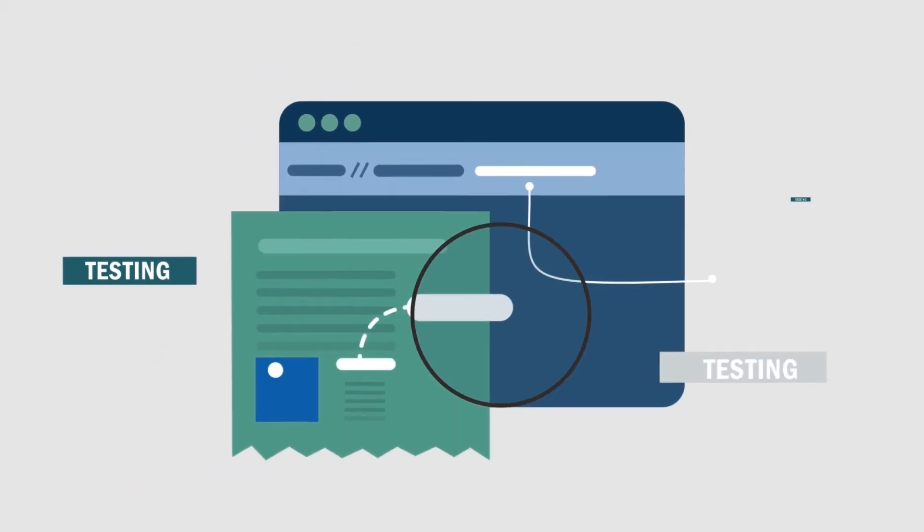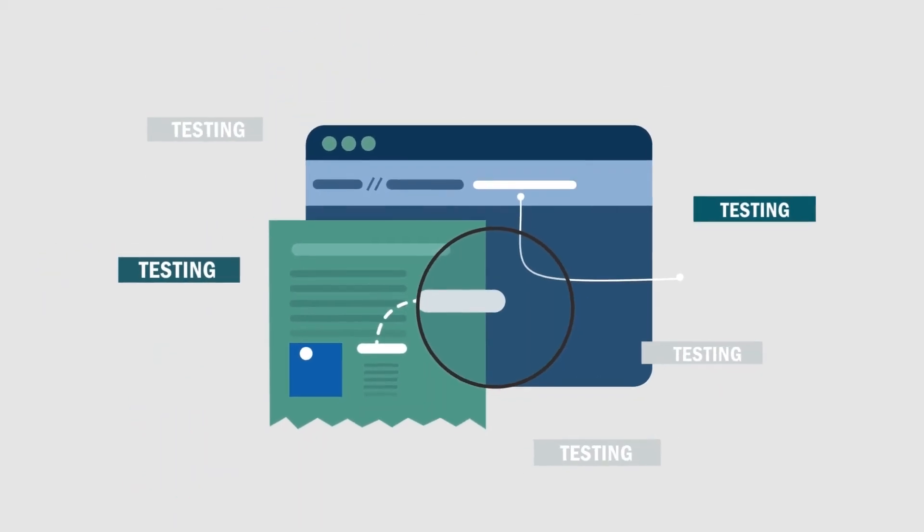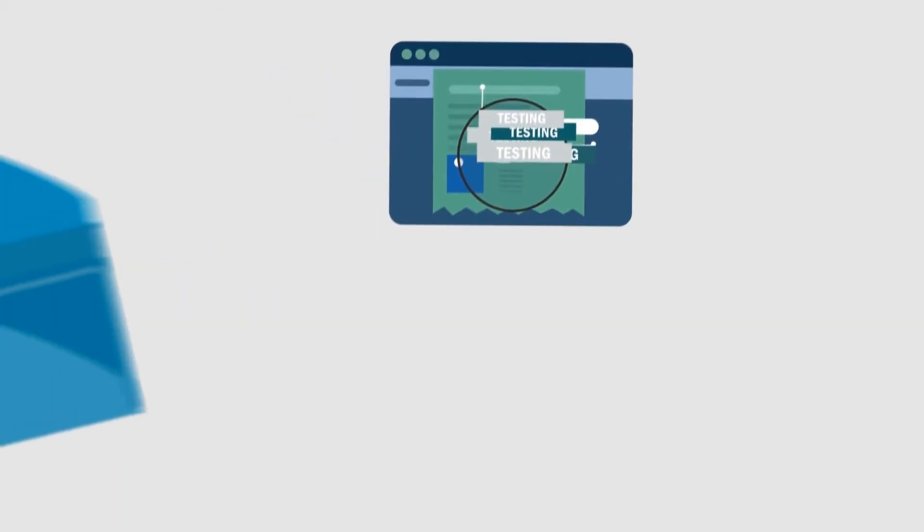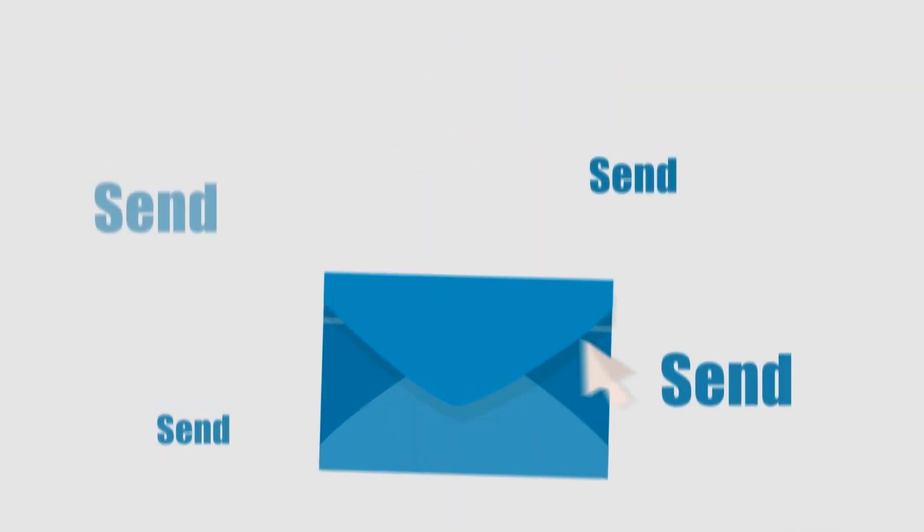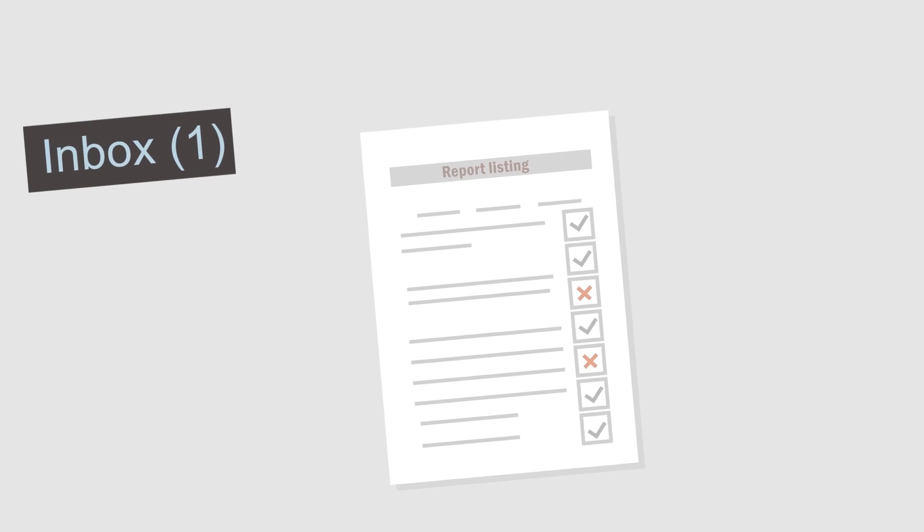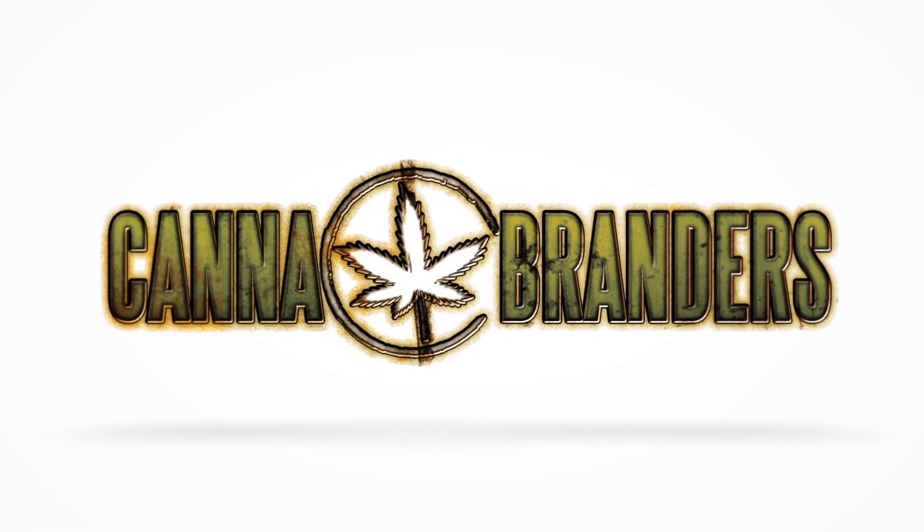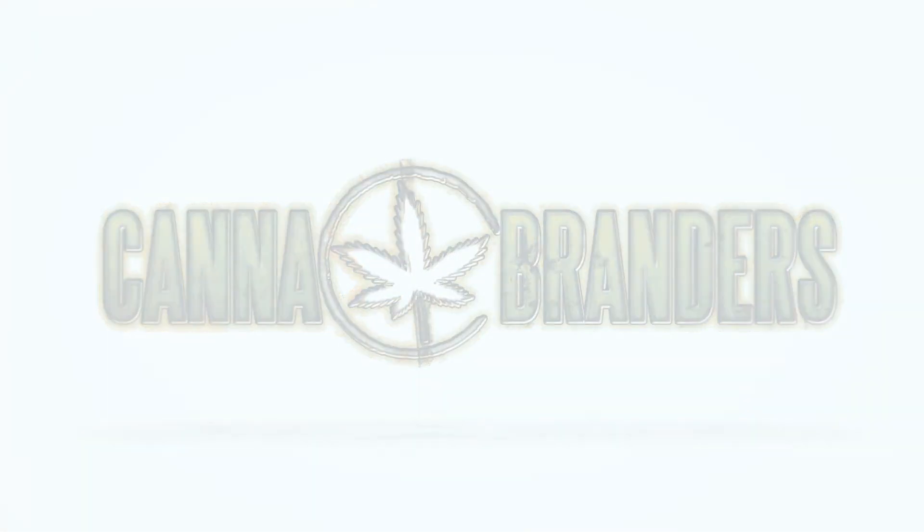We will even send you a personal report listing your keyword ranking, so you know what is working and what is not. Because for us, results are everything. So let us build your success the right way.